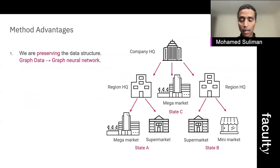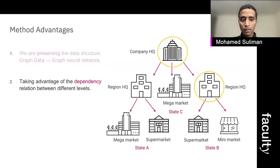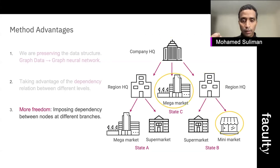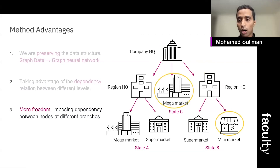What are the advantages of doing so? The first advantage is that we are preserving the data structure — we have a graph, so it makes more sense to model it as a graph. The second advantage is that we take advantage of the dependency relations between different levels. For example, the company headquarter cares more about information from the regional headquarter than from the mini supermarket. Also, we have more freedom in imposing dependencies between different nodes at different branches — for example, if we discover that the mega supermarket at state C is directly dependent on the mini supermarket at state B, we can model that dependency easily since we are working with a graph structure.